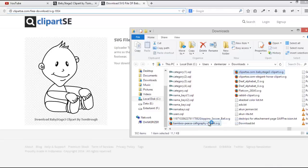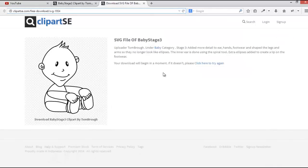You can download Inkscape for free — this is free software.